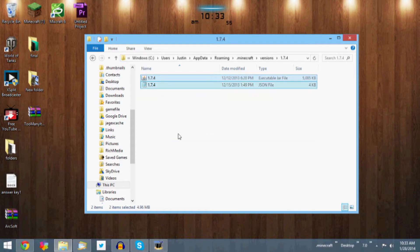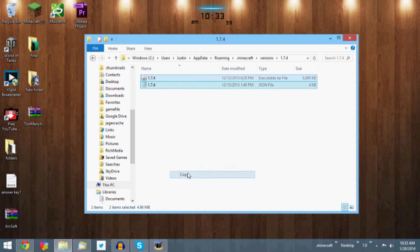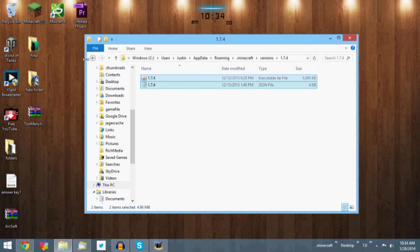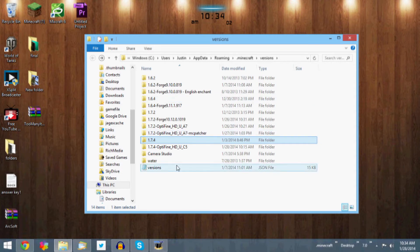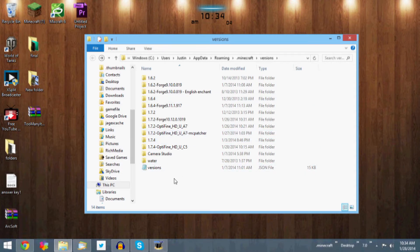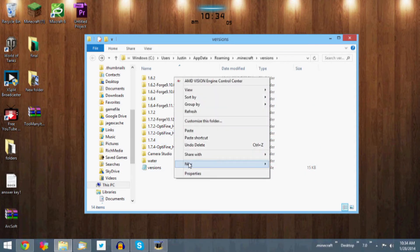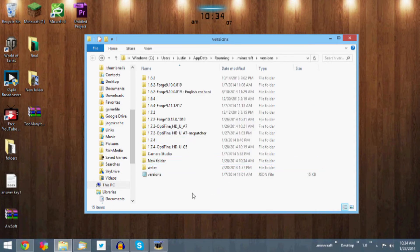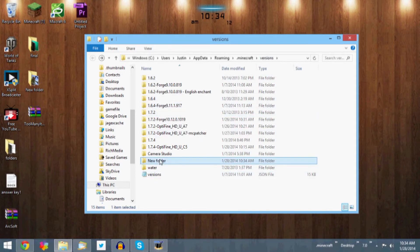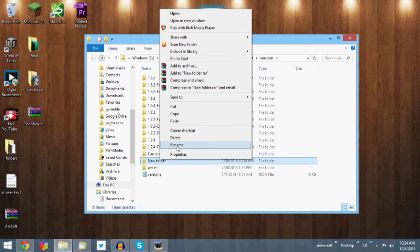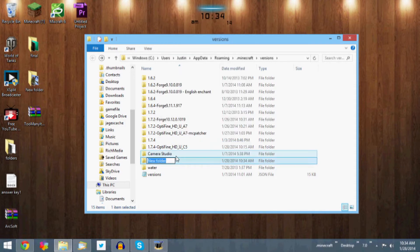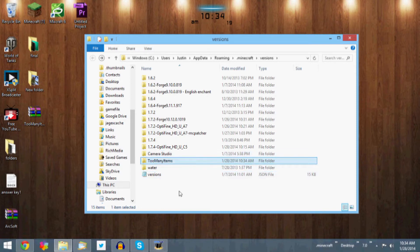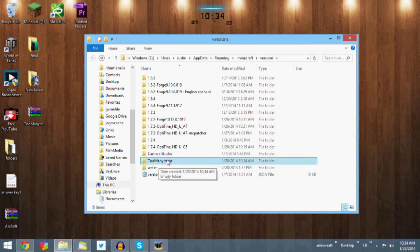You're going to want to Control+C, or just right-click and copy, and then go back to this folder that we were previously on and create a new folder. So we're basically creating a new folder in our Versions folder. And with that new folder we're going to want to rename it Too Many Items. Basically this will be the name of the version that actually shows up on your client, so you can name it really whatever you want, but this is a lot easier just to name it, you know, what it is.